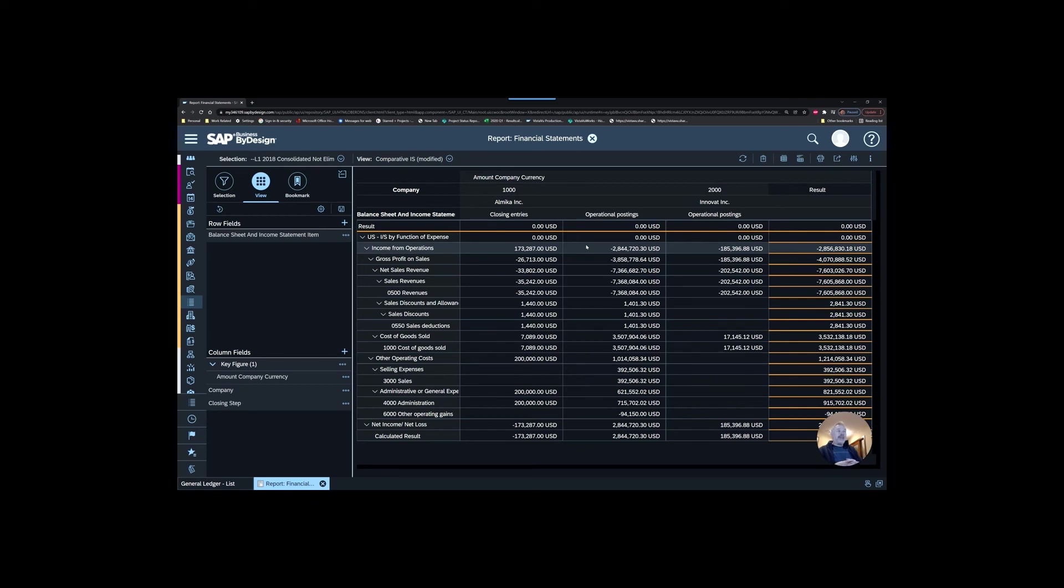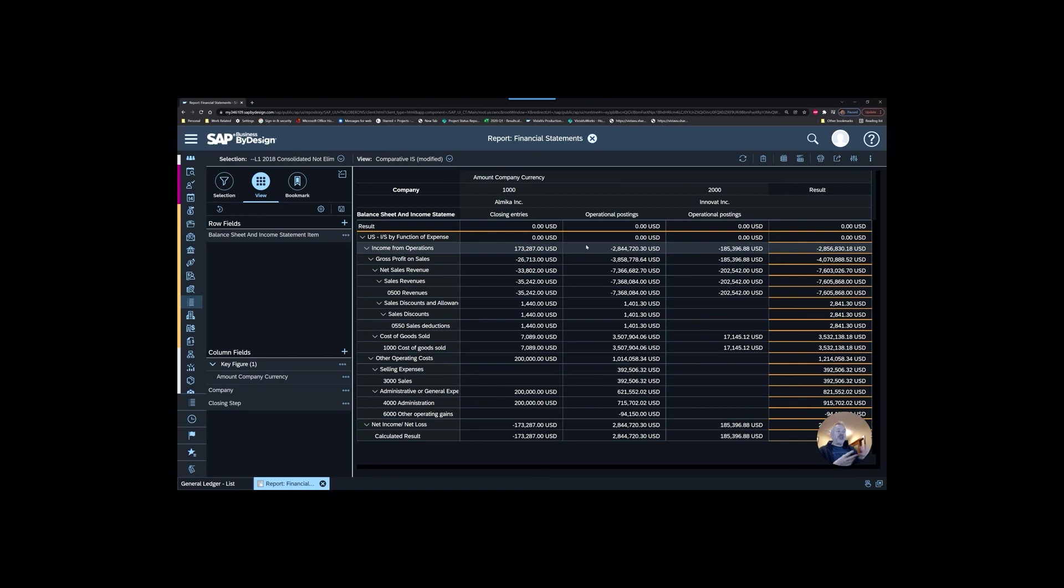One example of that that could be useful is for something like partial ownership. At the end of the month, if you're doing some sort of partial ownership entries and you want to break out those entries from a financial reporting perspective. Another one would be elimination entries. You may want to flag all your elimination entries so that you can then run your financials with eliminations in and a version with eliminations out. So that would give you the ability to do it. It's a matter of using those closing steps.